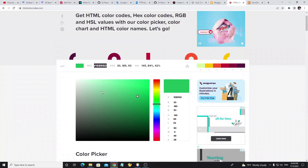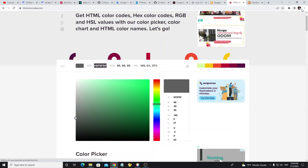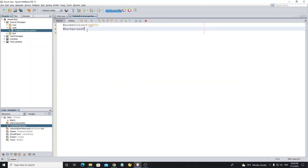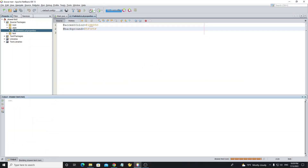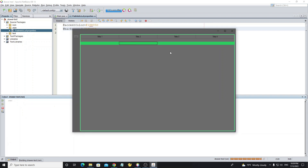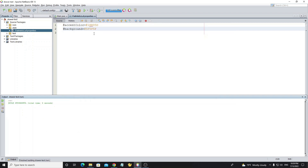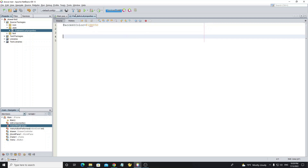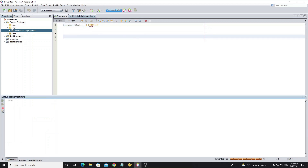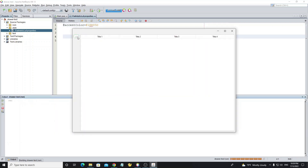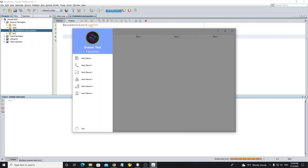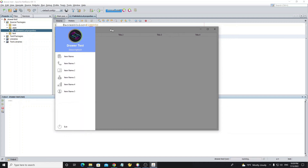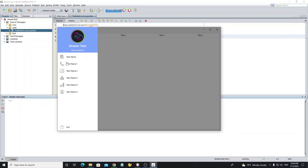The background property is used to change all default background colors for all components, but we will not use this property here. Next, we will change the drawer header color based on the accent color.